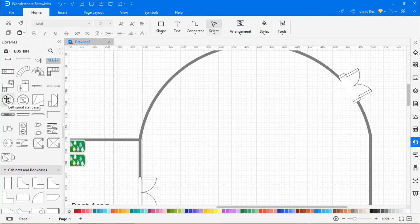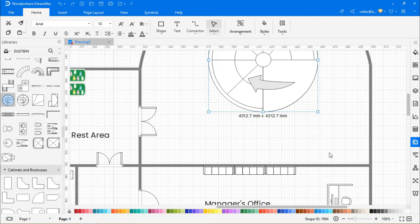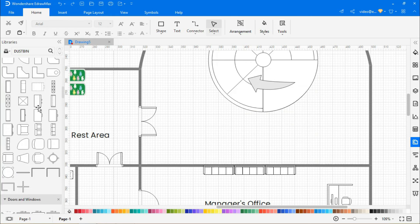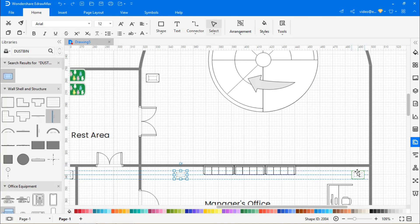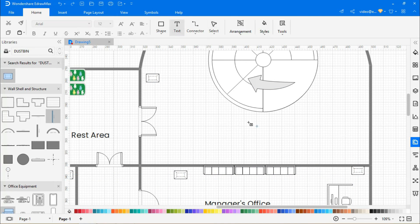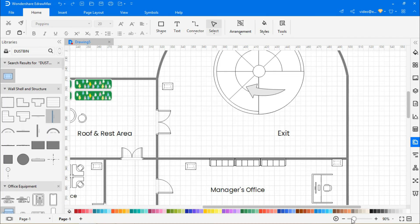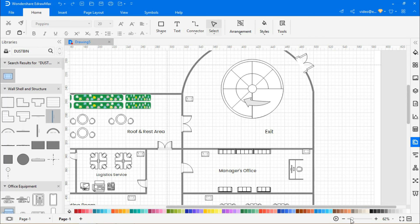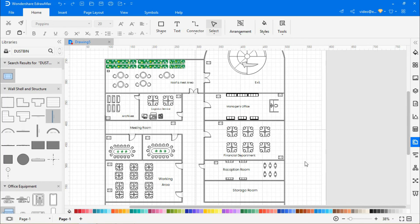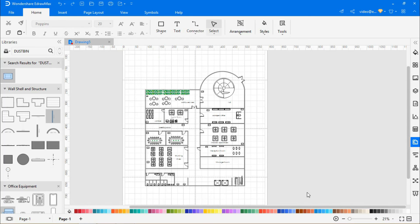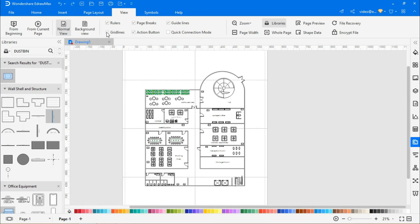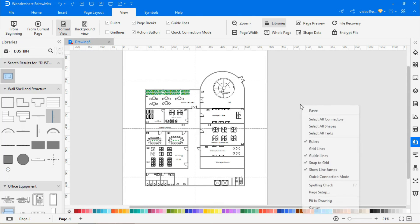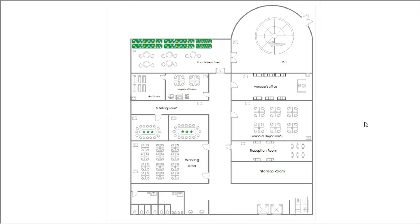Now, I'll drag and drop a spiral staircase at the exit. Zoom out to have a preview of the whole plan. Navigate to view and deselect the grid lines. Right-click to fit the drawing on the page. Navigate to and click on the current page icon to view the office layout in presentation mode.